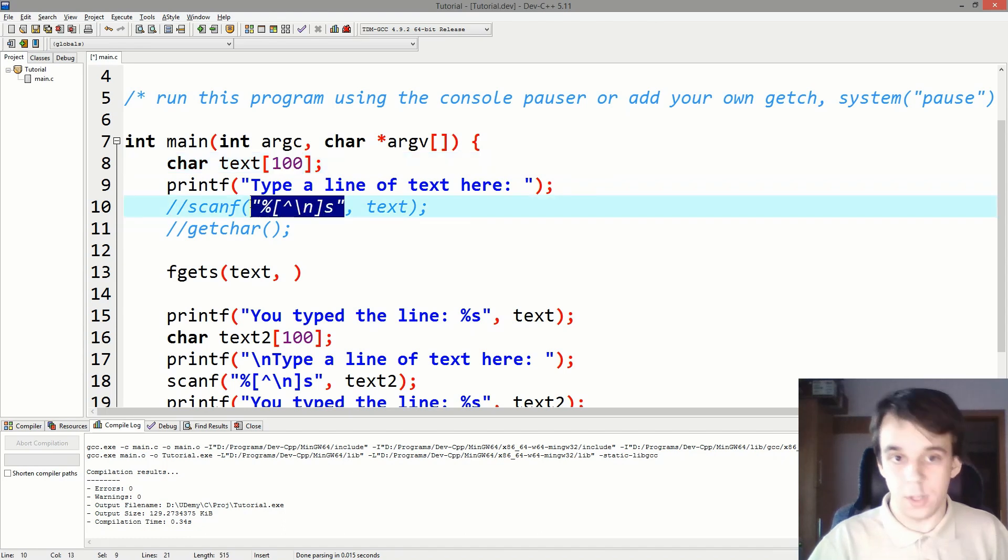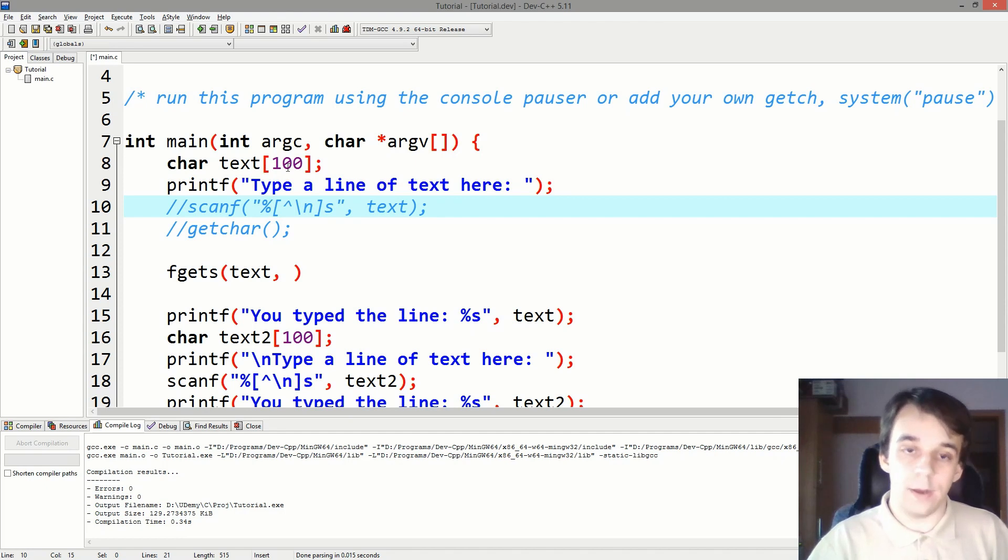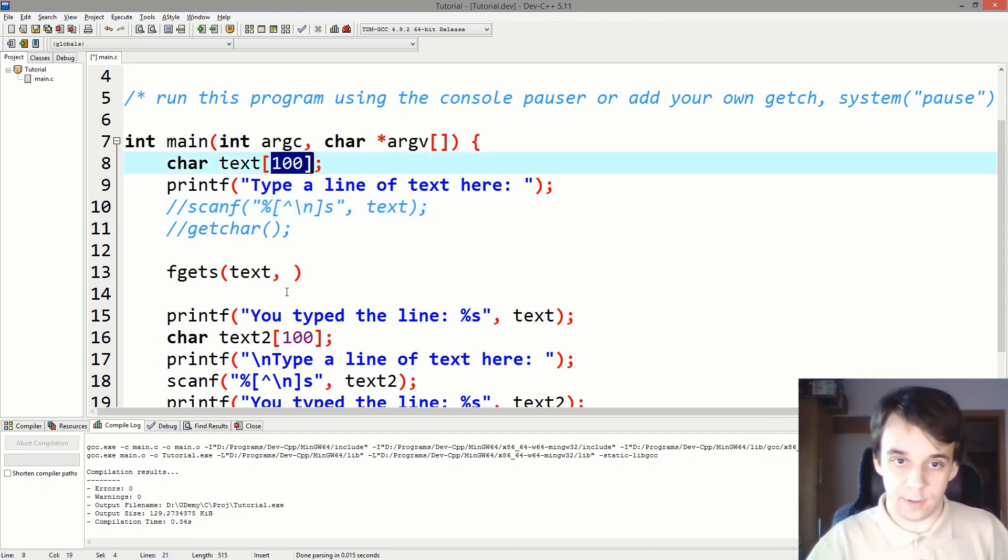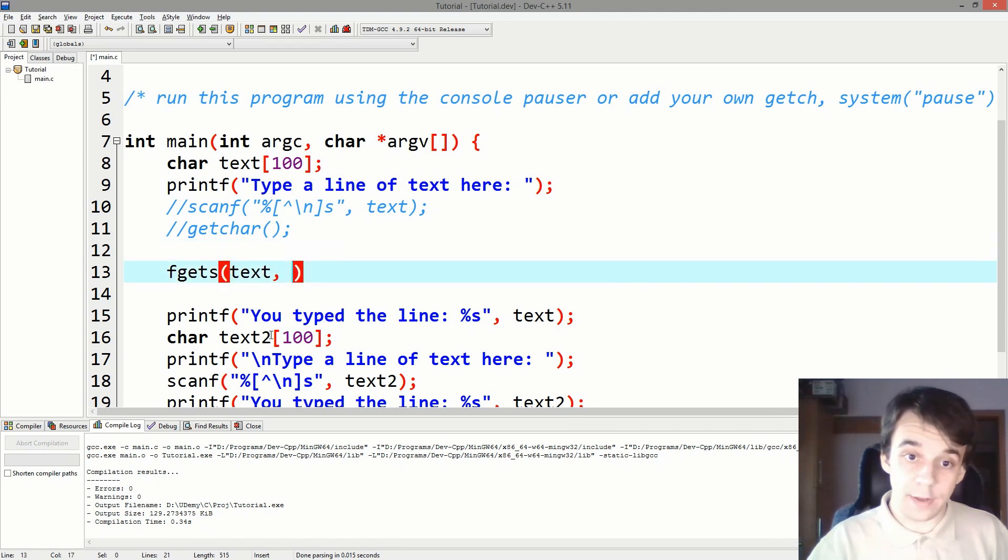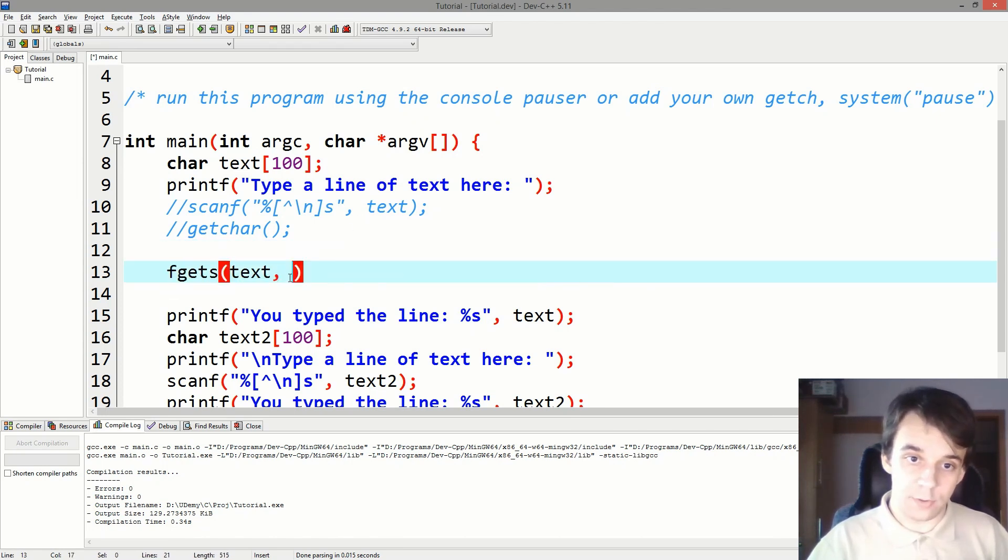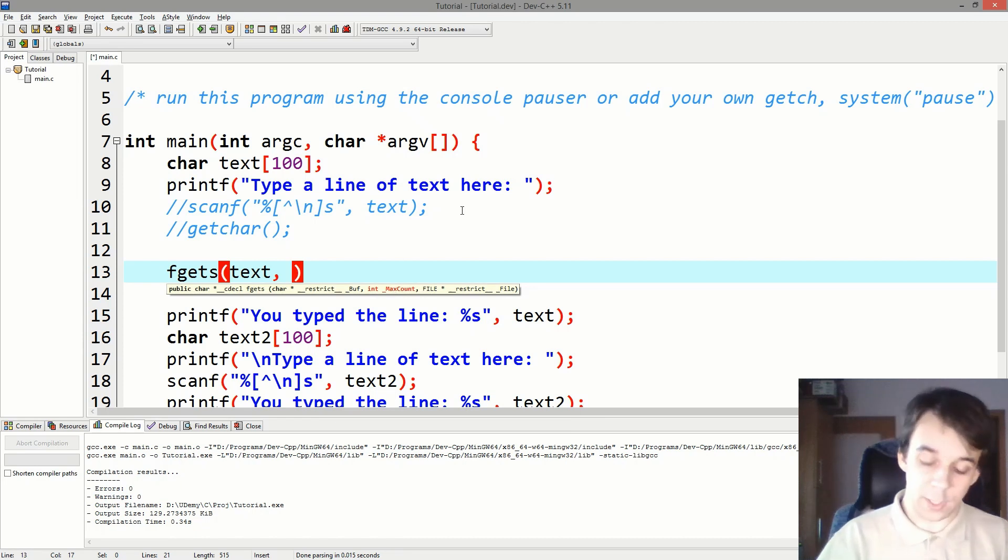Right, we only allocated 100 bytes, but what if we type in a thousand bytes? Well, those bytes are going to be saved after this variable here. And in this case, we don't suffer the same problem.